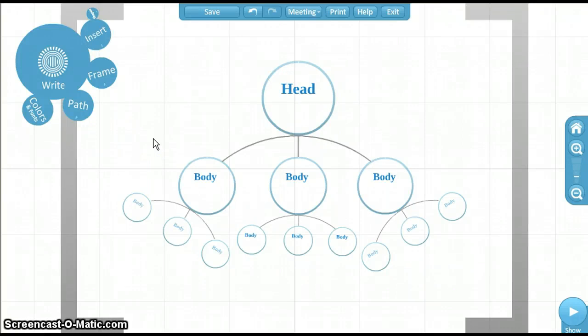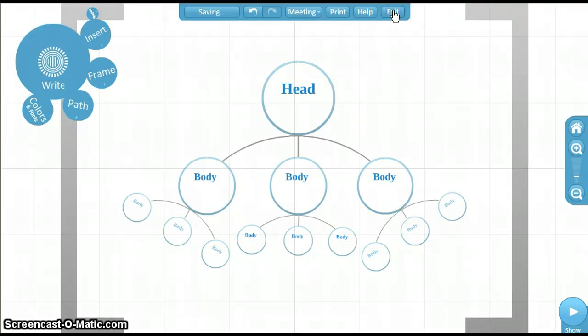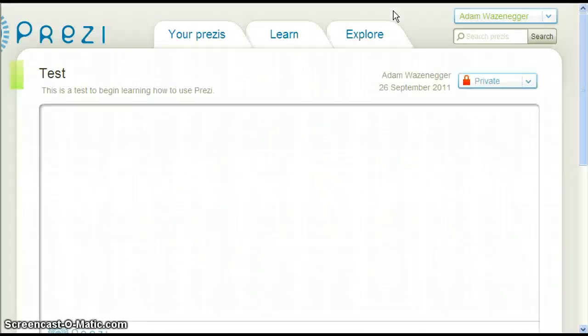We'll now take a look at some other options outside the Prezi workspace. Click Exit at the top of the screen. It may take a few moments to process this request.